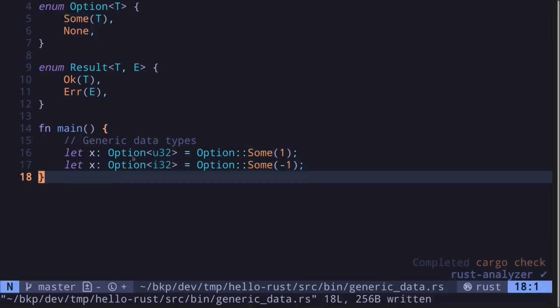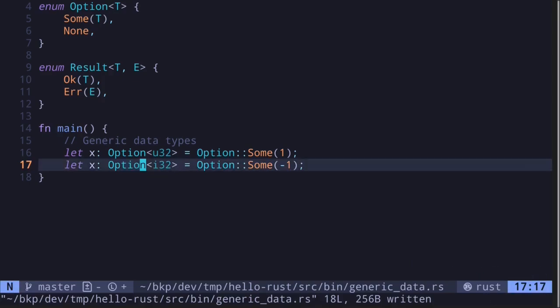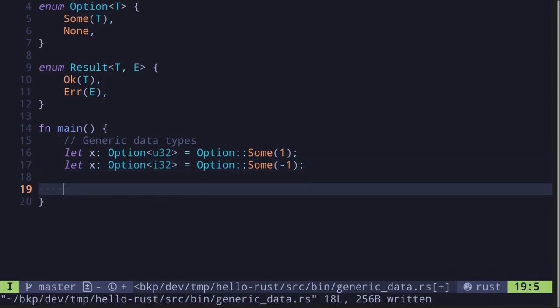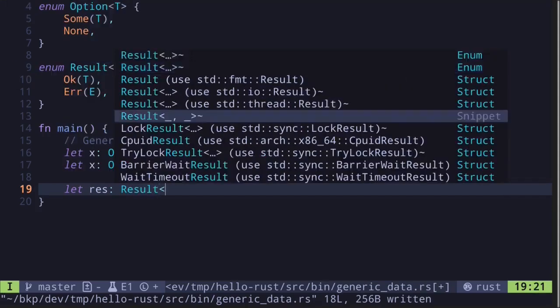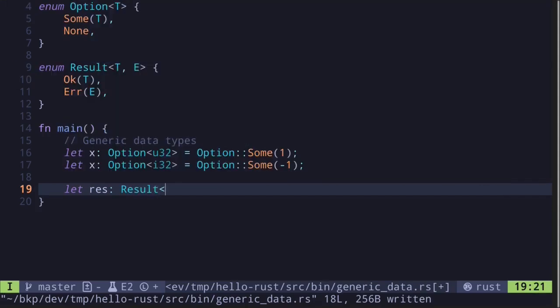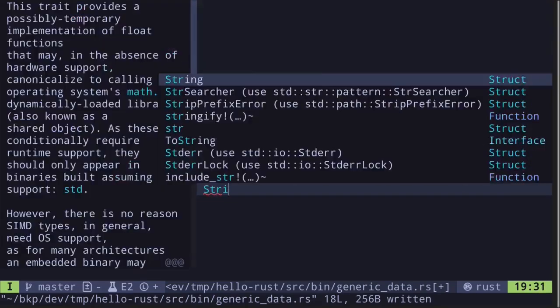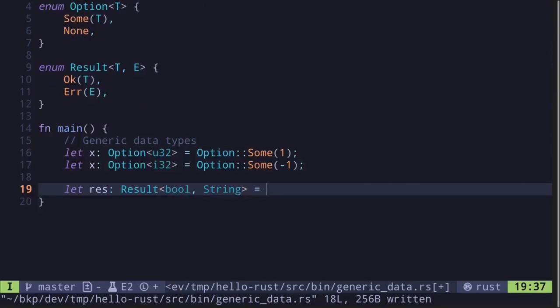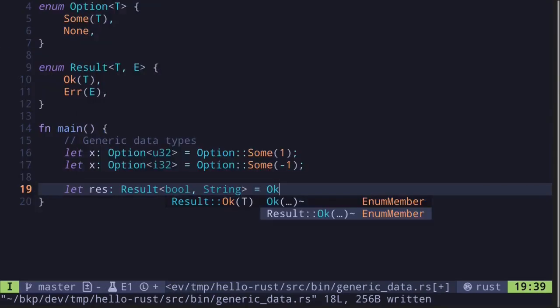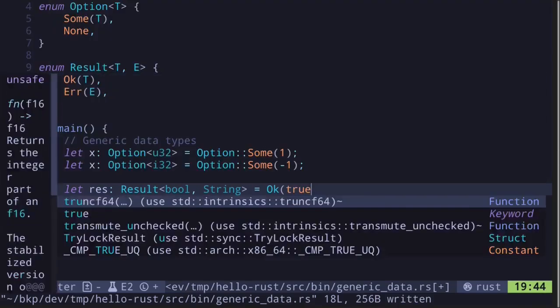How about Results? Well, the results are going to be similar to the example that we've seen for the Options. So let's say that res is of type Result, let's say bool and String, is equal to Ok true.